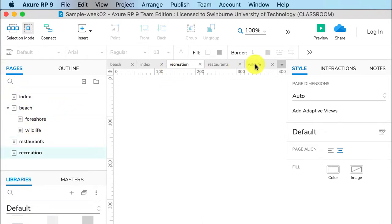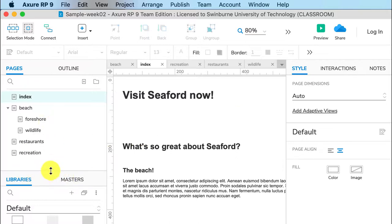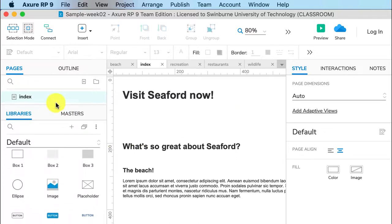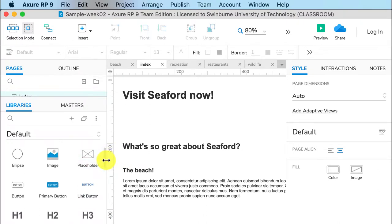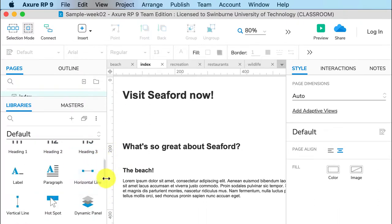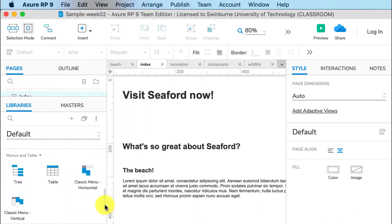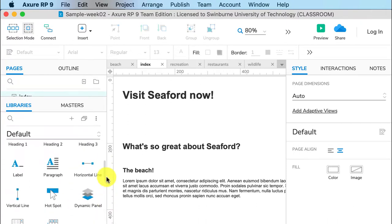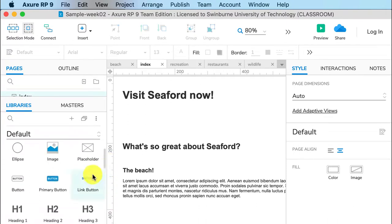So let's create a menu here on our home page. I'll just move this up. There are many different ways you can do these links - you can do it in normal text, you can add a menu widget. We'll do that later in the semester. Right now I'm just going to drag across link buttons.